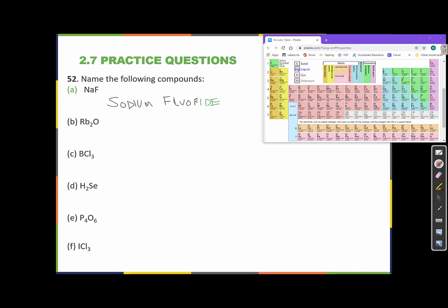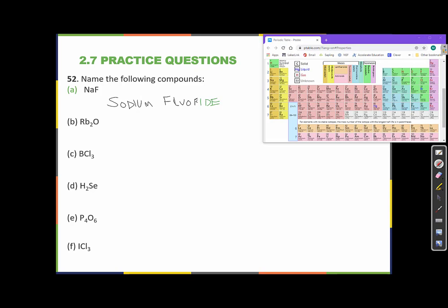For the next compound, we find these elements in the periodic table. Rubidium is right here — it's in the same column, an alkali metal just like sodium. And oxygen is over here, so this is a metal and a nonmetal, meaning this is an ionic compound. We name the cation first, then the anion. The cation has the same name as the element: rubidium.